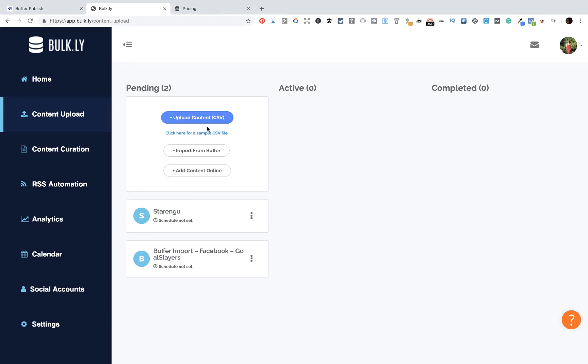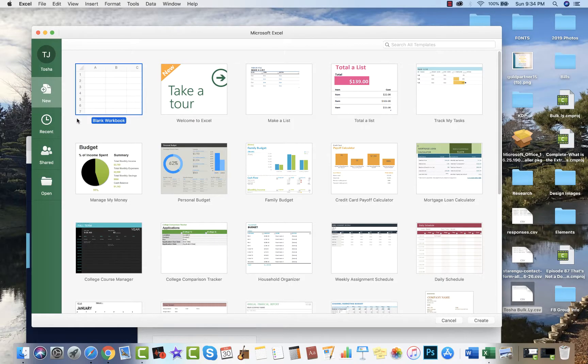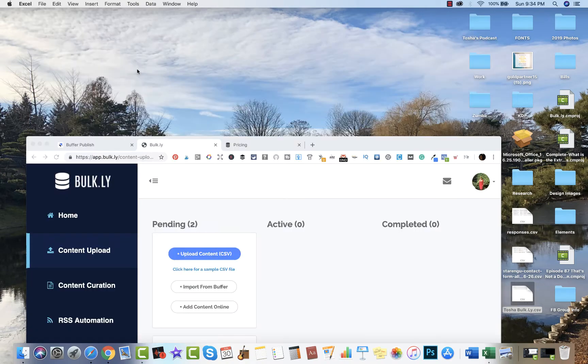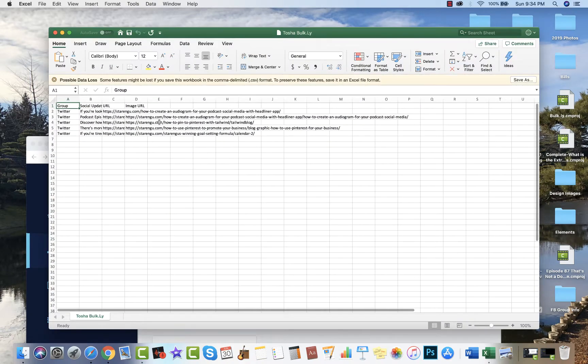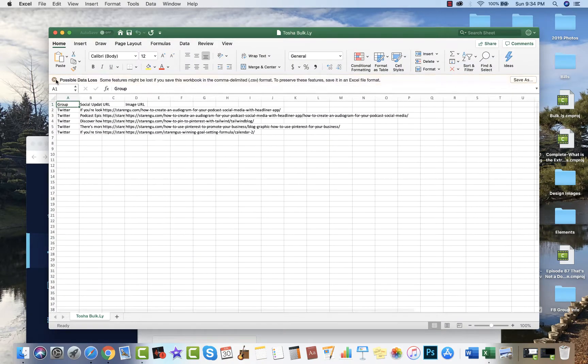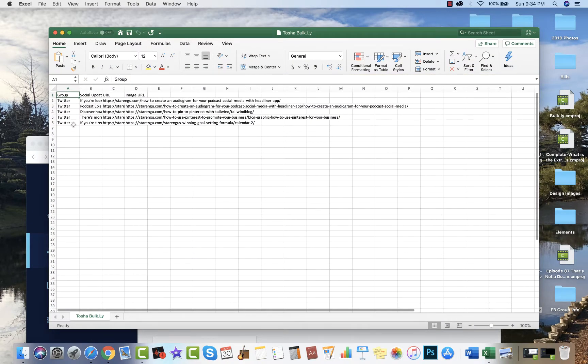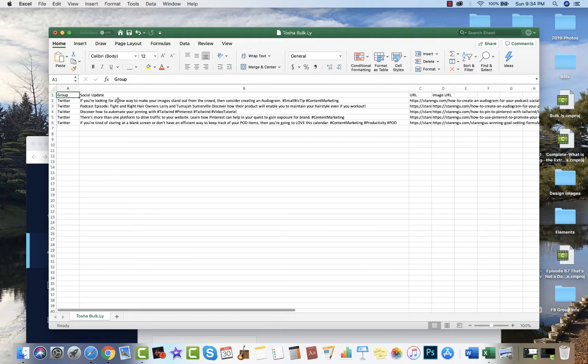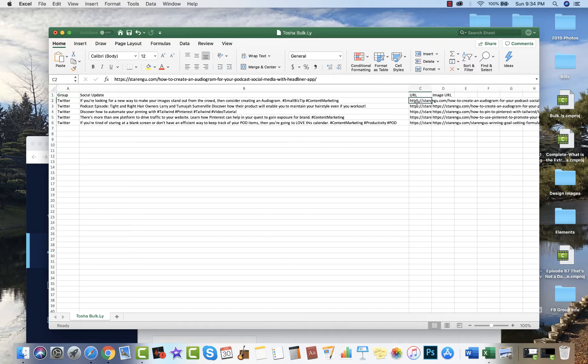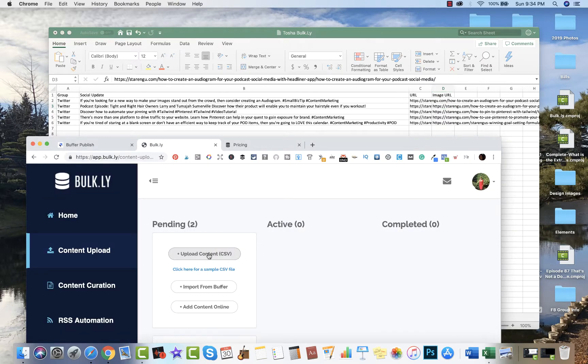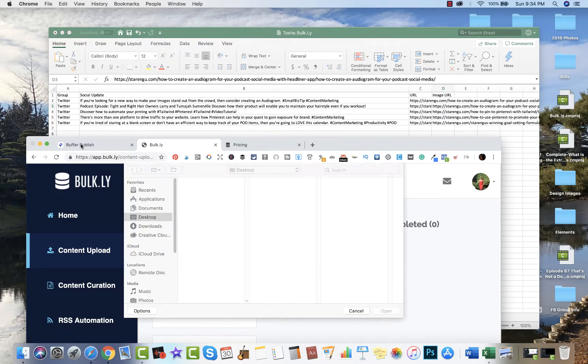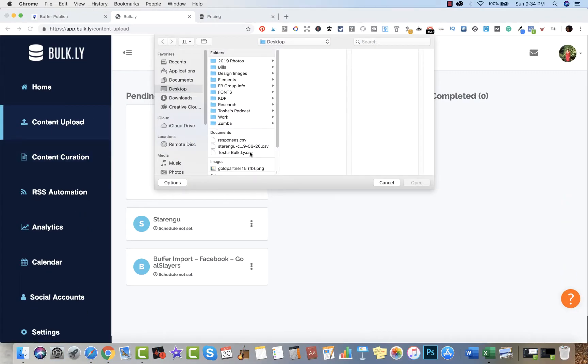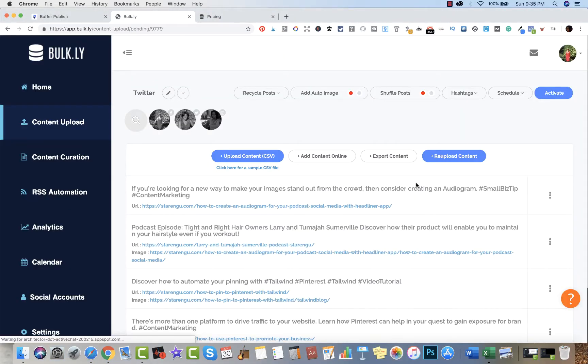I'm going to show you this function because I think this is really cool. I've already created a CSV file. I have the group - you have the ability to actually group your status updates - then the actual social update content that I want to say, then here's the URL and then here is the image URL. All of that is going to be uploaded into my queue. I'm going to upload it. Look at that, you see that? Everything is now uploaded into this queue.